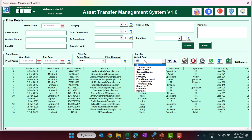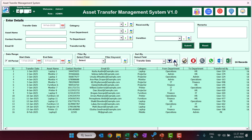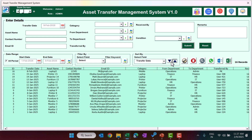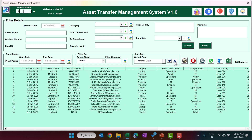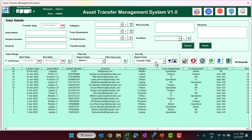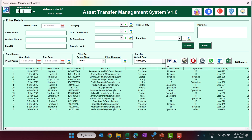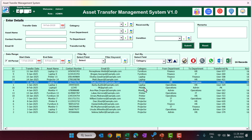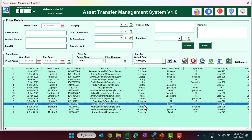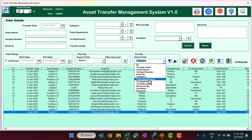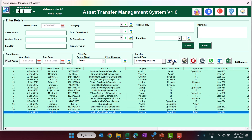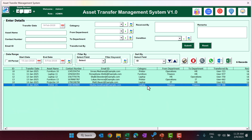You can sort the data by selecting a column — for example transfer date — and choosing ascending or descending order. You can also sort by category or by department, depending on how you want to organize the data.